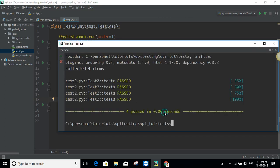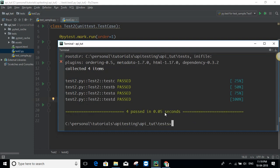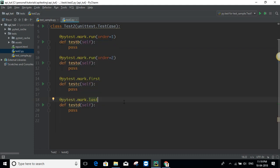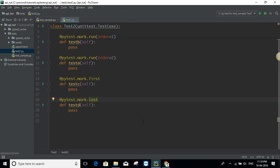Also, you can mark something as `last`. If you do that, as you can see test D is getting executed at the end. So this is the way we can do ordering.